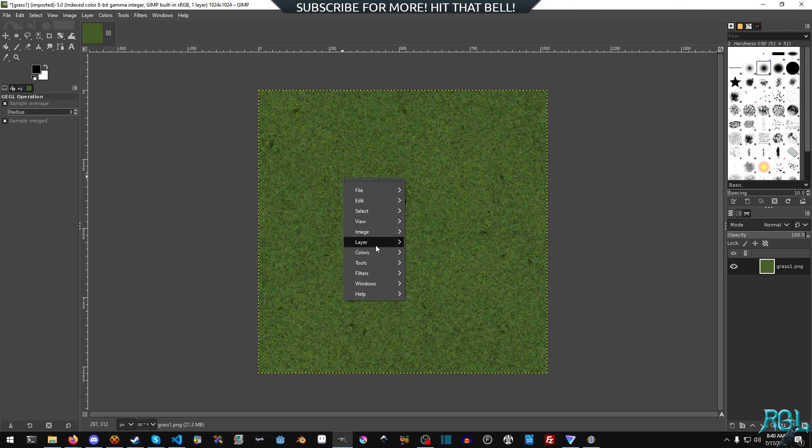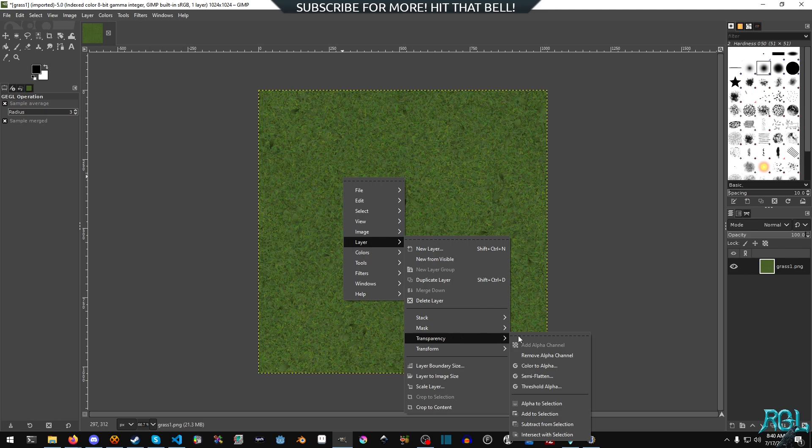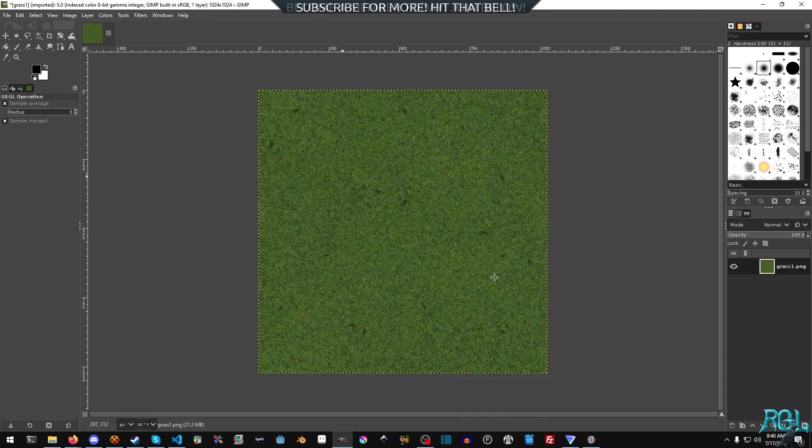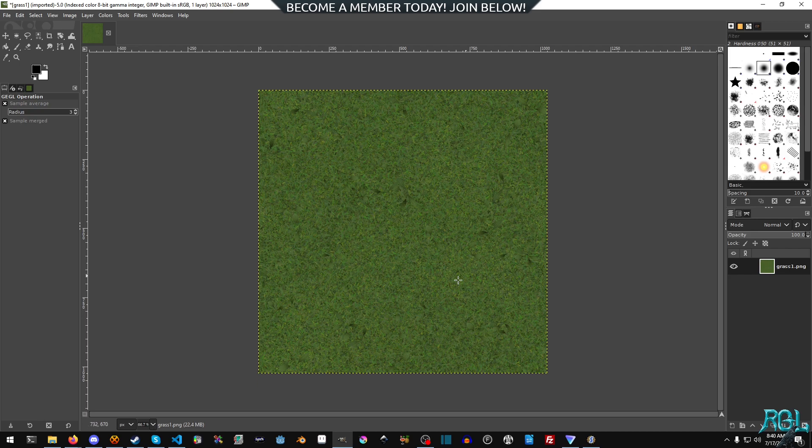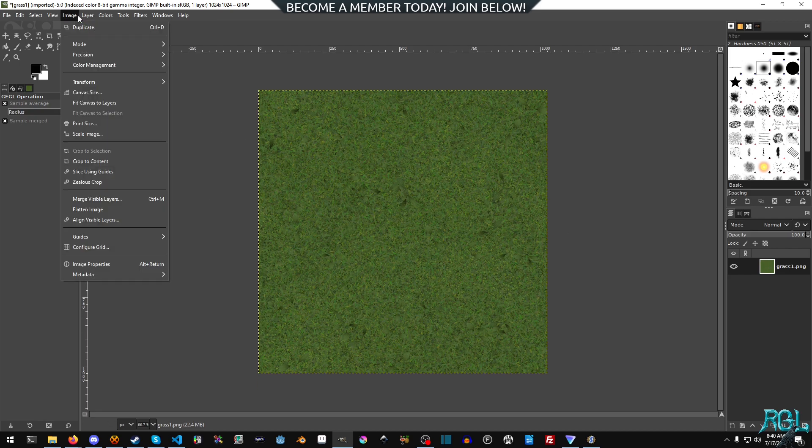And then we go to right click and go to layer and then transparency, and we will remove the alpha channel because we don't need it. I mean, it's grass. It has no transparency. It doesn't need one.